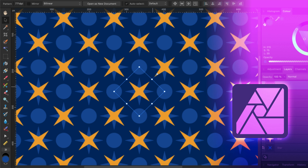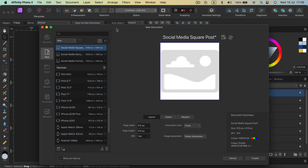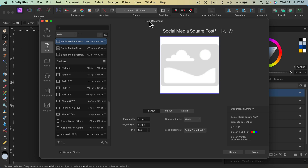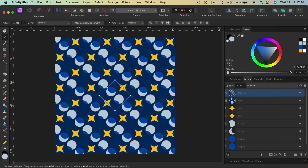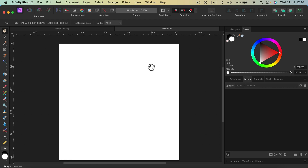Today we're going to create a pattern layer in Affinity Photo version 2. Most people refer to Affinity Designer to create patterns and surface design, but you can also do it in Affinity Photo, and there's a special type of layer that will help us with a pattern. I'll select a new document and make something square — 512 pixels — then click create.